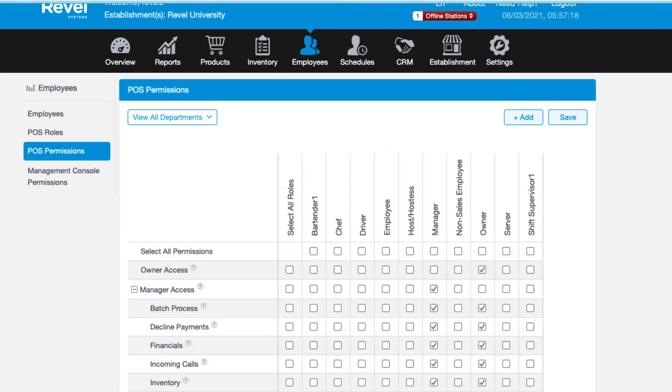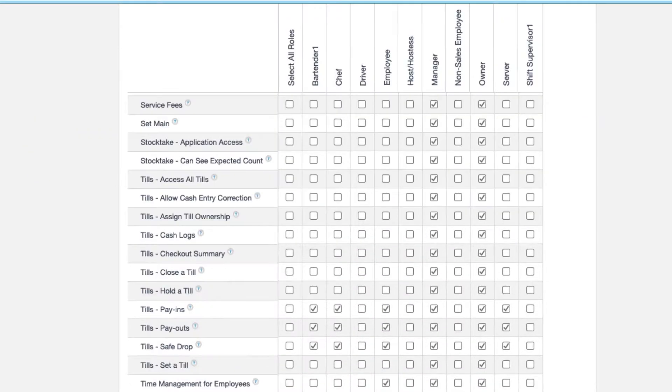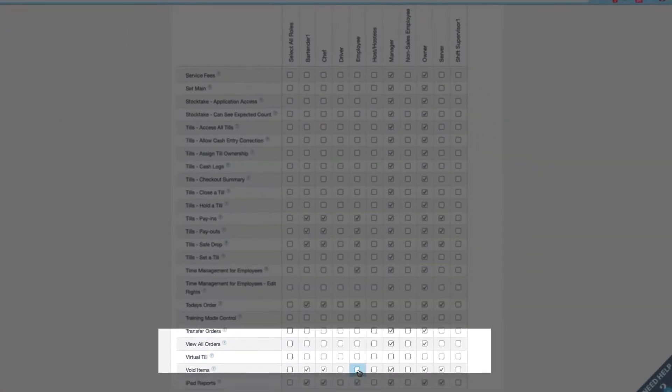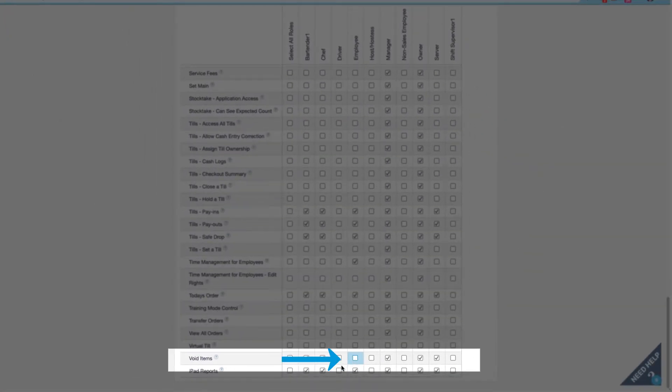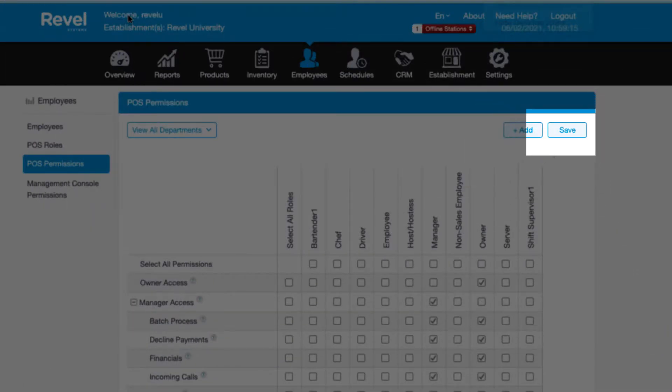To assign or unassign a permission to a role, simply click the appropriate box in the matrix. For example, clicking this box grants permission to the employee role to void items. Assign permissions accordingly and save to finalize your changes.